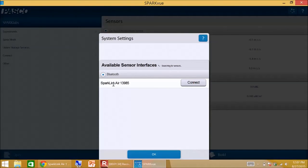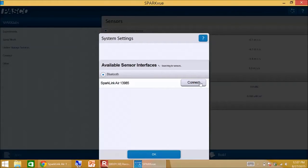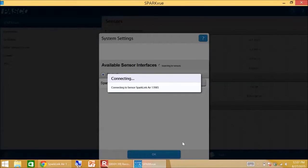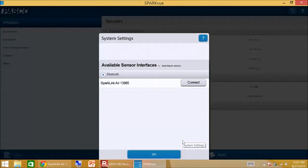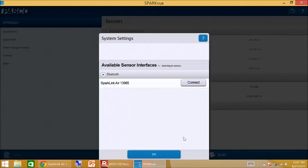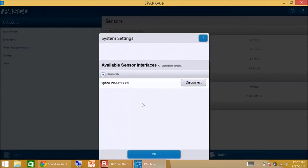OK. Here's the SparkLink Air with the correct number. I'll hit connect. And now I am connected.